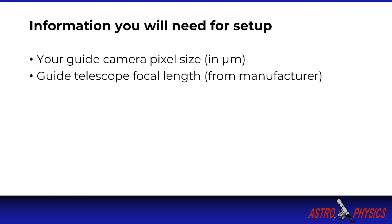Finally, you will need to have a few pieces of information ahead of time to set up PHD correctly. You'll need the pixel size of your guide camera expressed in microns or thousandths of a meter. This is typically found on your guide camera's product page. In this tutorial we will be using a Lodestar Pro which has a pixel size of 8.3 microns.